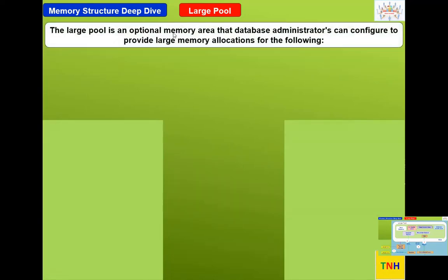Large Pool is an optional memory area that database administrators can configure — so it is optional, not a must. But if configured, even for a standalone database, there are benefits. It provides large memory allocations for specific operations. We know shared pool and buffer cache are there to support certain operations, but if those memory structures are running out of space and large pool is defined, large pool will support those additional memory allocations.